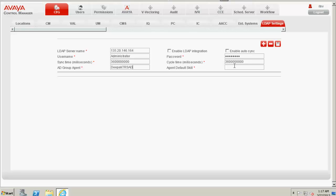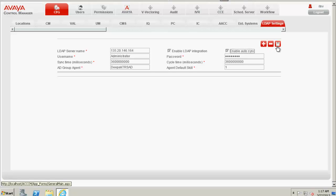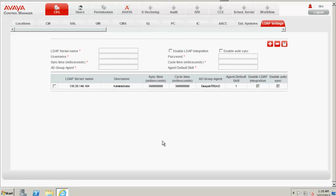Against the agent default skill, I type in one. And please check the checkbox Enable LDAP integration and Enable Auto Sync feature and save the changes.